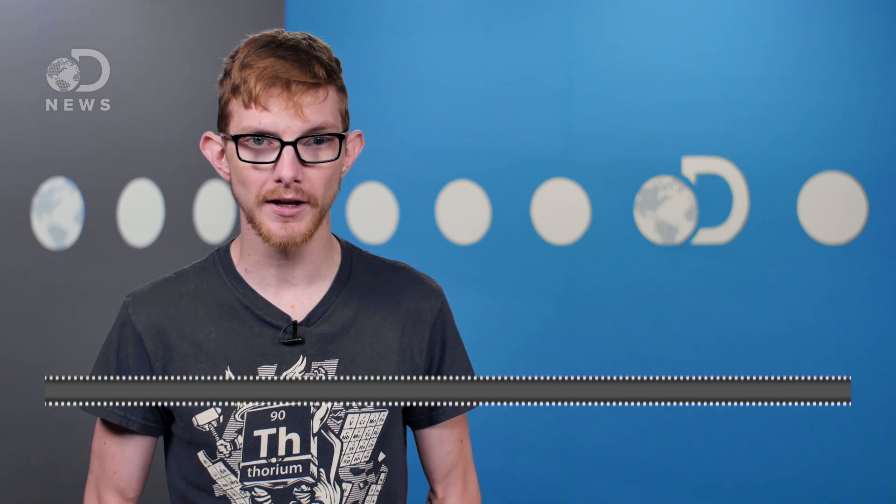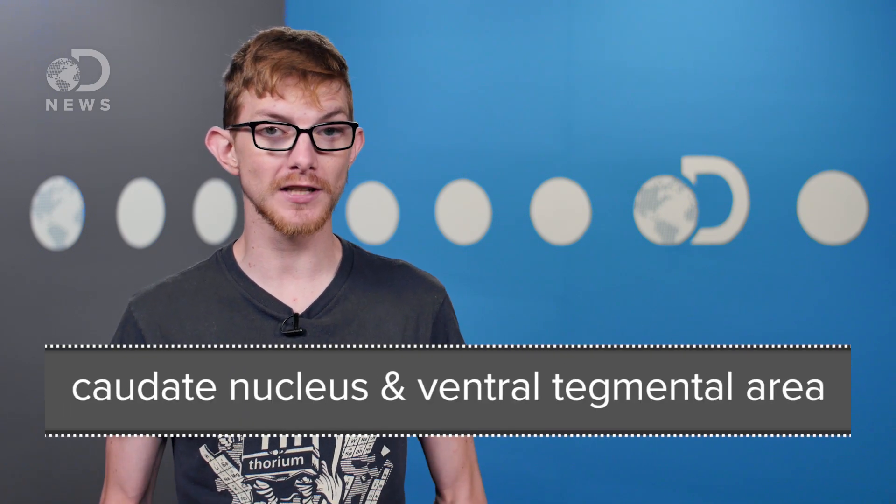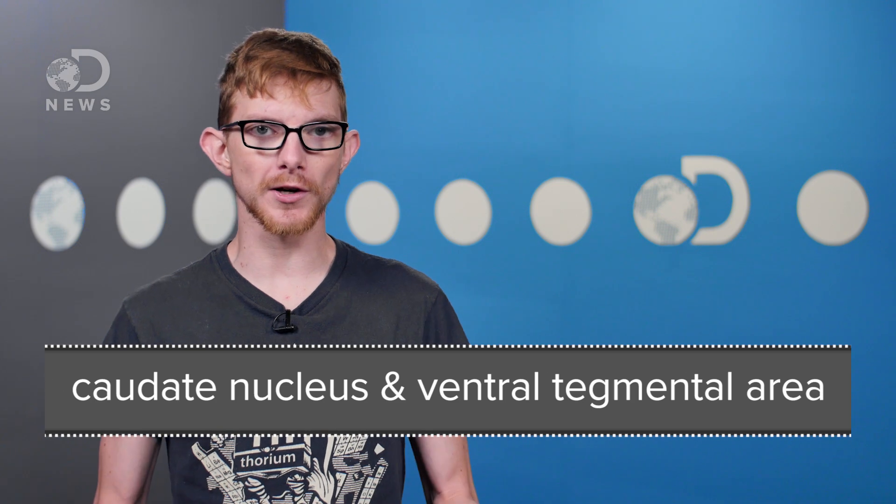Scientists have wondered the same thing, and they've used fMRI machines to peer into people's brains and find out what's happening when you first tumble head over heels for someone. It turns out love feels so good because it makes two regions of your brain light up, the caudate nucleus and the ventral tegmental area. Both these regions are associated with reward and pleasure because they're rich in dopamine.